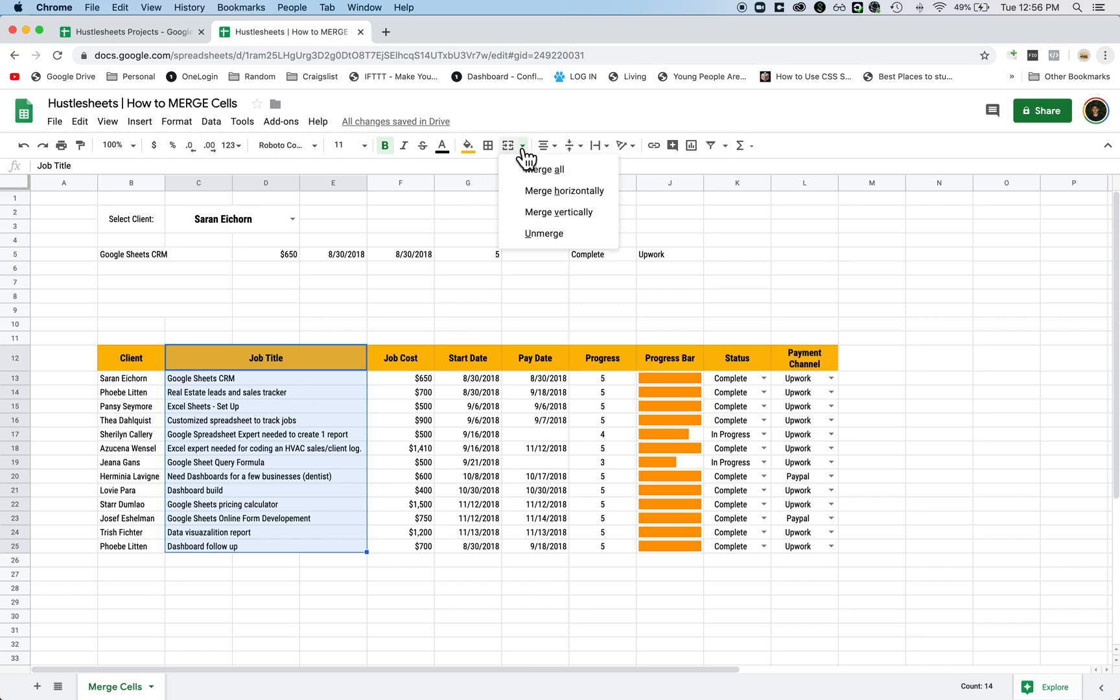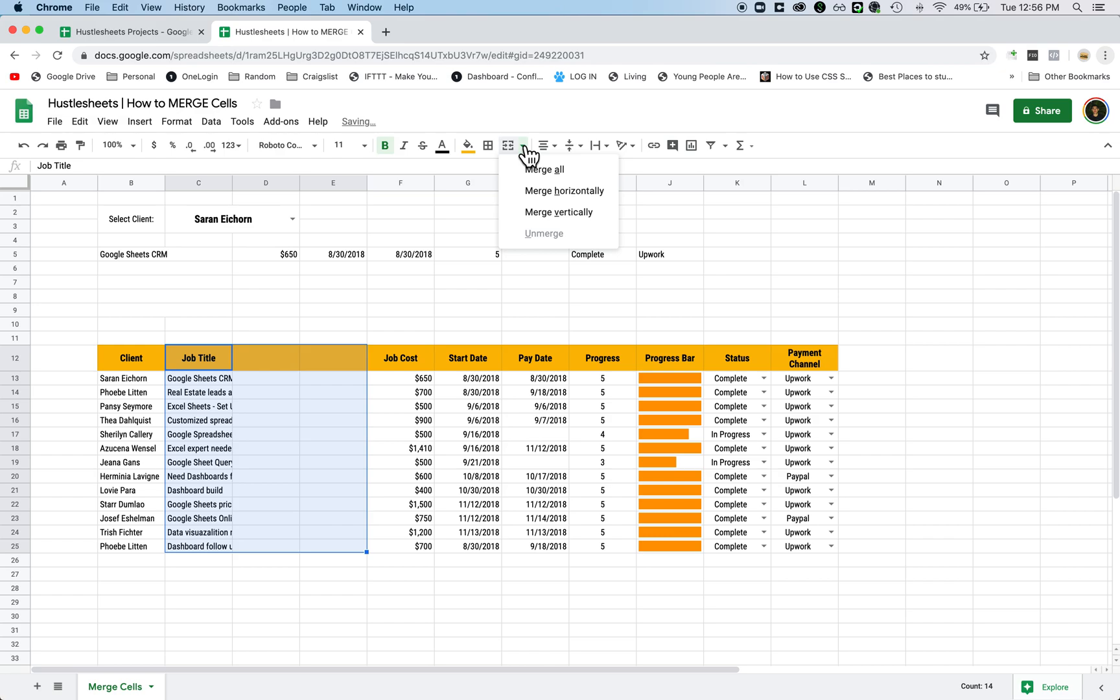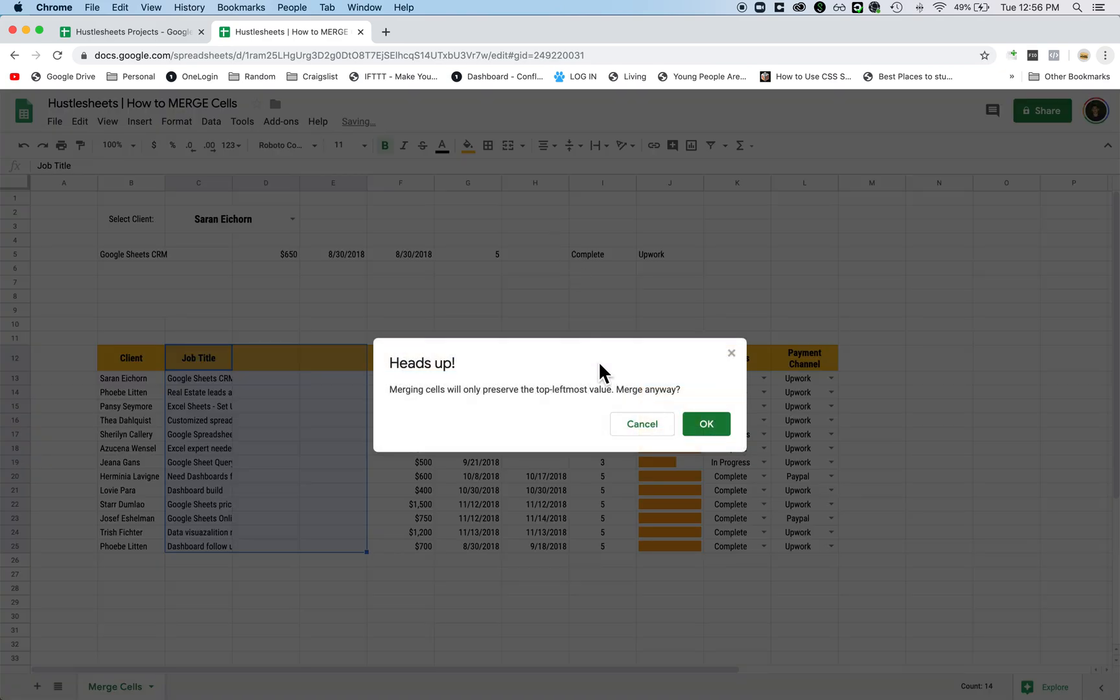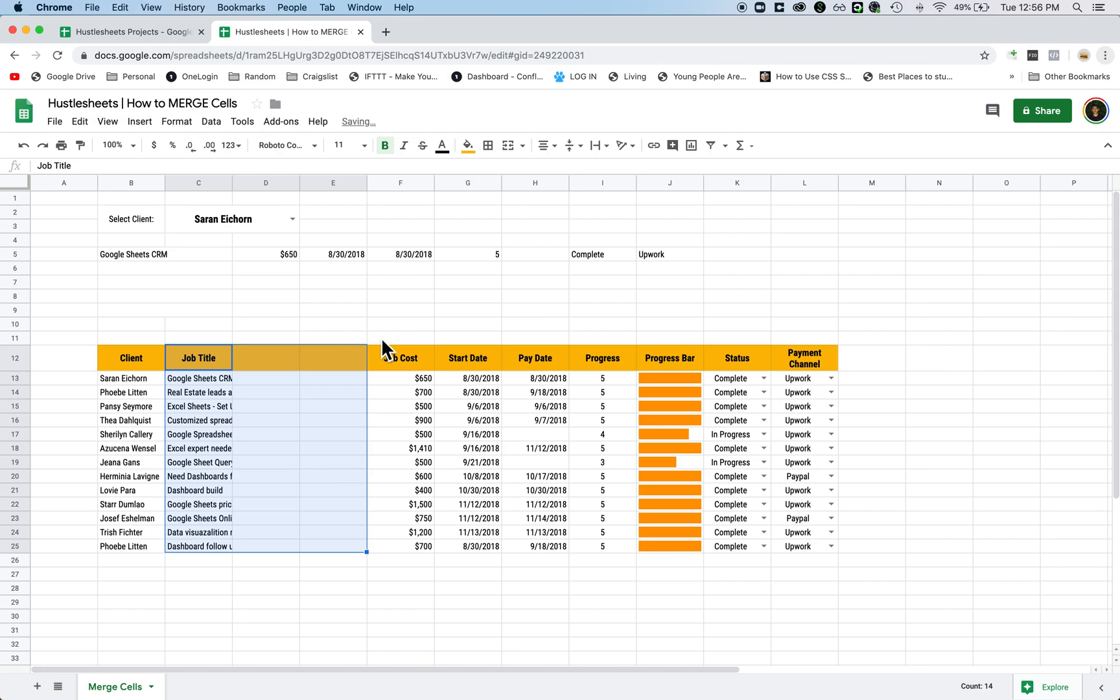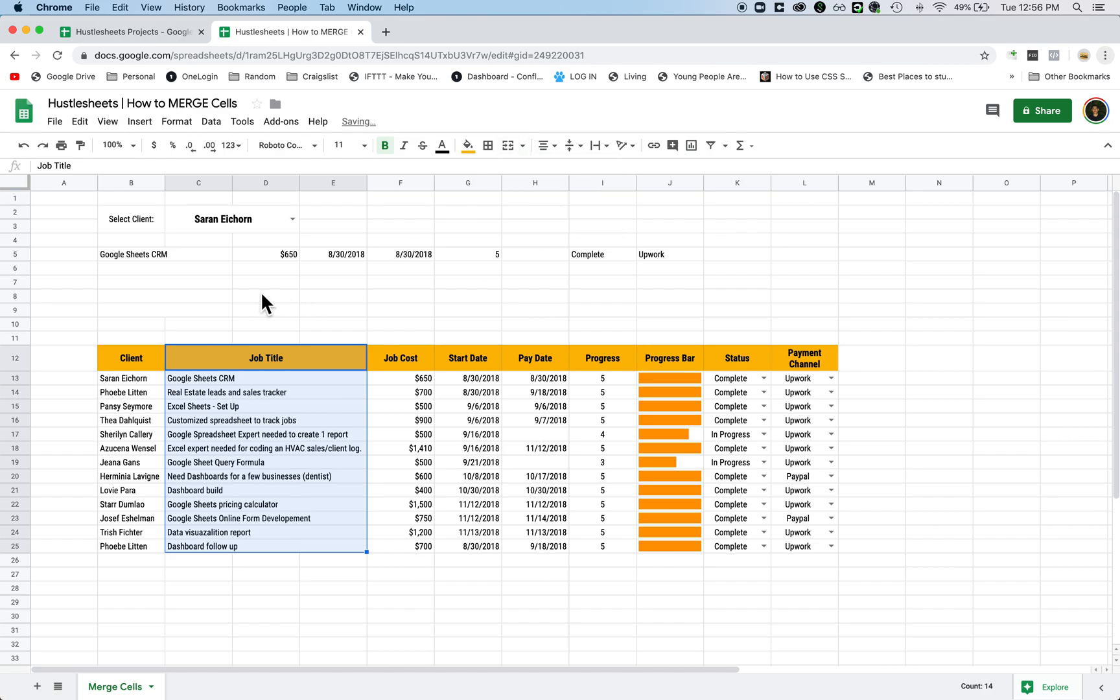So you can do the same thing. You can merge it vertically, so it's going to look like this. But in this case, you want to merge it horizontally. So that's how you would do it.